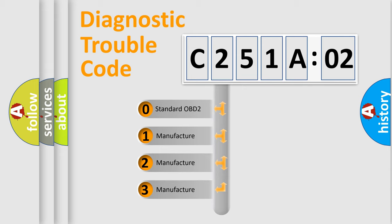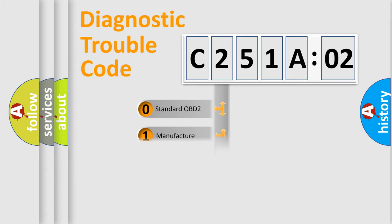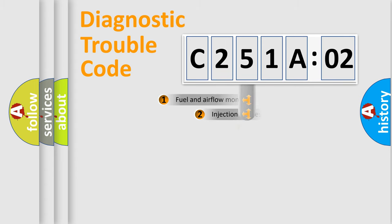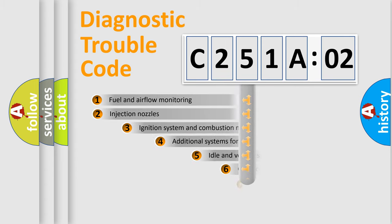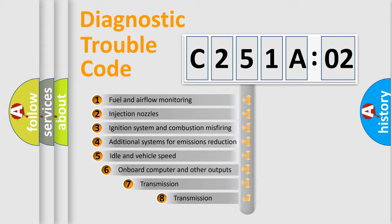If the second character is expressed as zero, it is a standardized error. In the case of numbers 1, 2, 3, it is a manufacturer-specific expression of the error.